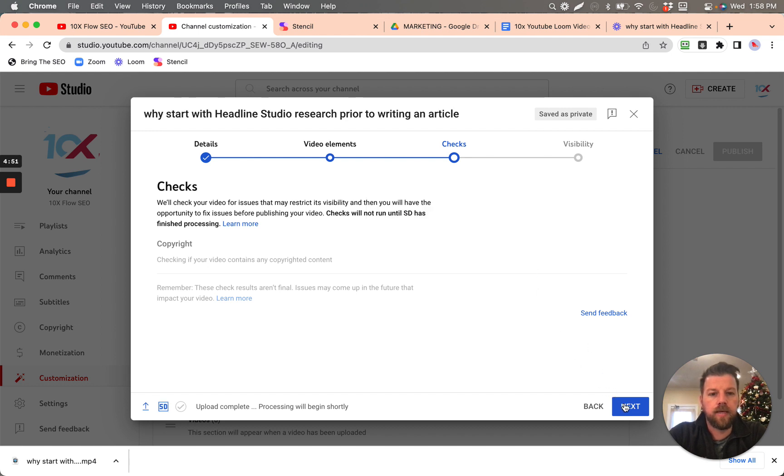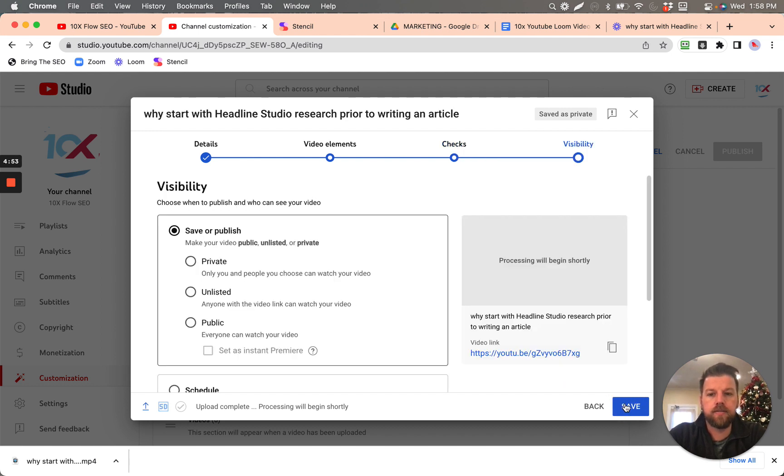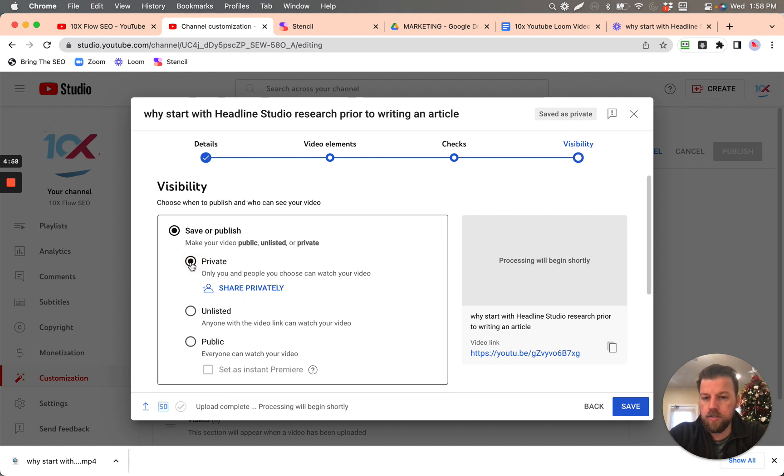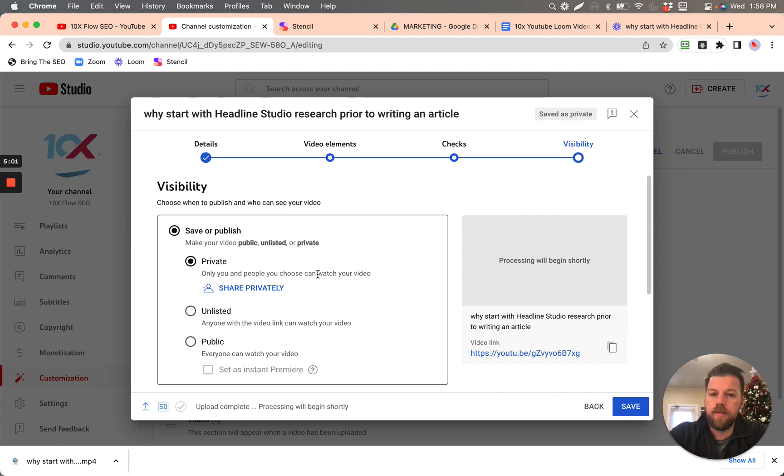And it's going to check for copyright, so click next. For now, we're going to select private, we're going to publish it just privately until we're ready to publish it, after we fill out the rest.